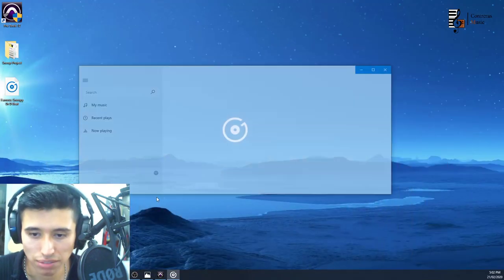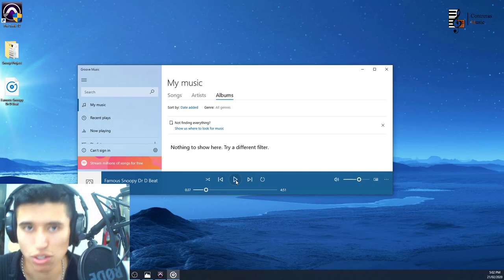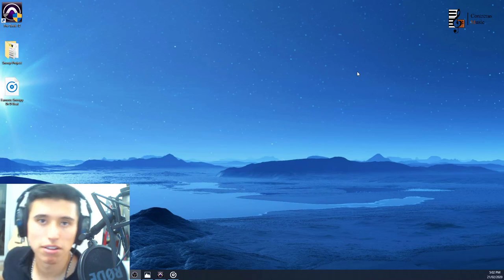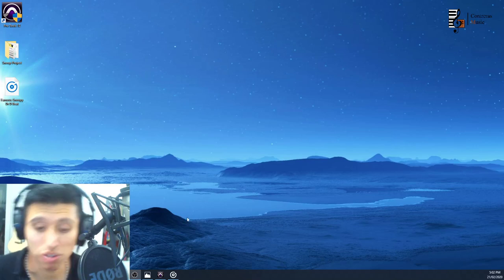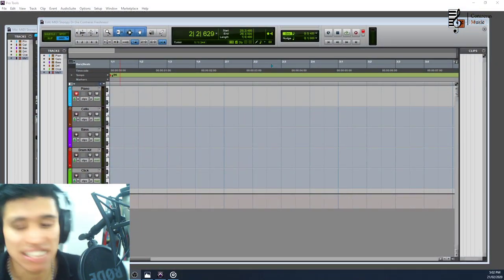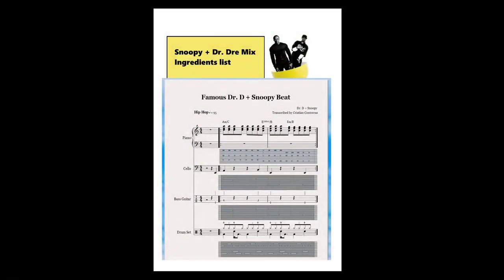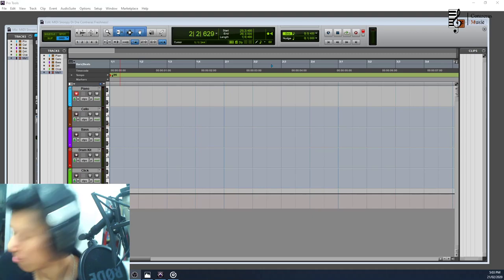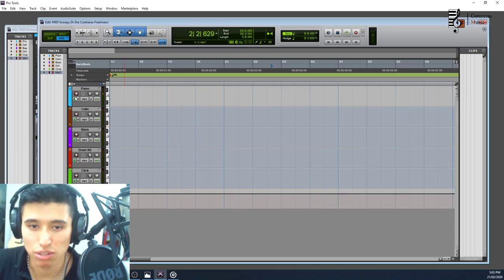The original track goes like this — let me play it. It's a bit slower in Pro Tools due to latency, but it's there. Here are the tasty ingredients for the mix: piano, cello, bass guitar, and drum set. I've transcribed everything and put a link below so you can download it. The piano uses A minor over C, E sus4 over B, and E minor over B. I've also written out the MIDI notes for those who don't read music.